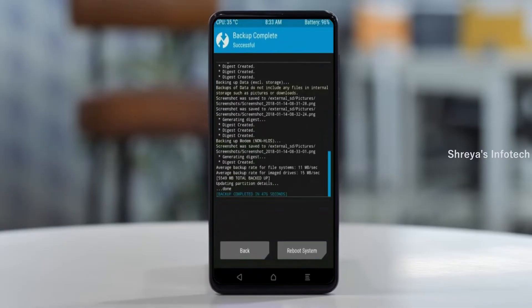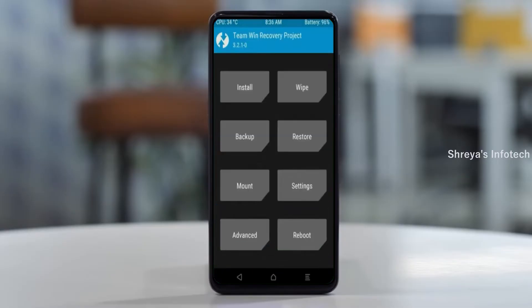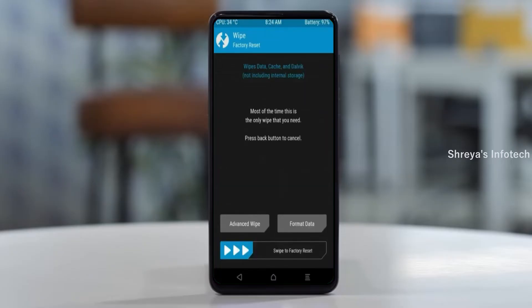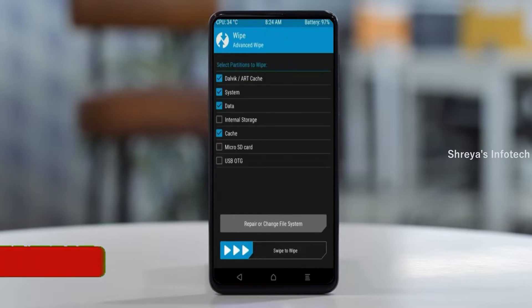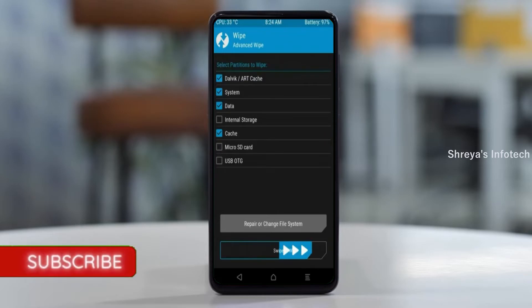Press on back. By wiping this temporary data, it will allow a clean install of this custom ROM. Select wipe, then select advanced wipe. Select Dalvik, cache, system, and data. Swipe right to confirm.